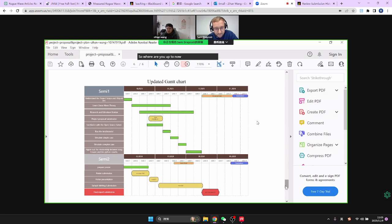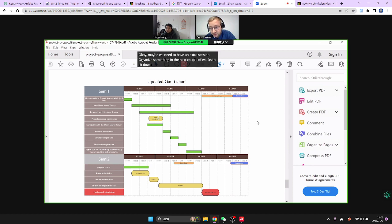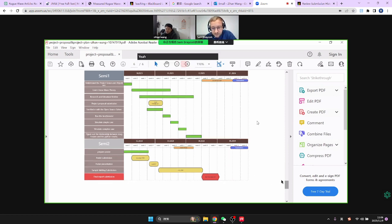So where are you up to now? You're starting to play with the code — you've managed to install it? Okay, nice. You're using Jupyter Notebook, but it's not running at all? Okay, maybe we need to have an extra session. Let's organize something in the next couple of weeks to just sit down and see if we can figure that out together.